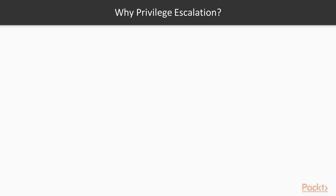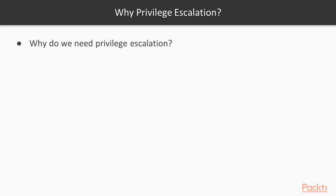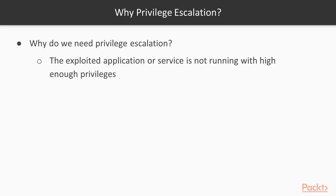Here we're going to be looking at escalating our privileges or giving ourselves more rights than what we have when we first enter the system or systems. So why do we actually need to do this operation at all? It has a lot to do with the exploited application or service that you've compromised not having high enough privileges on the system so that you can do what you need to do. Many times services are set up with service accounts or accounts that have limited privileges on the network and subsequent system.